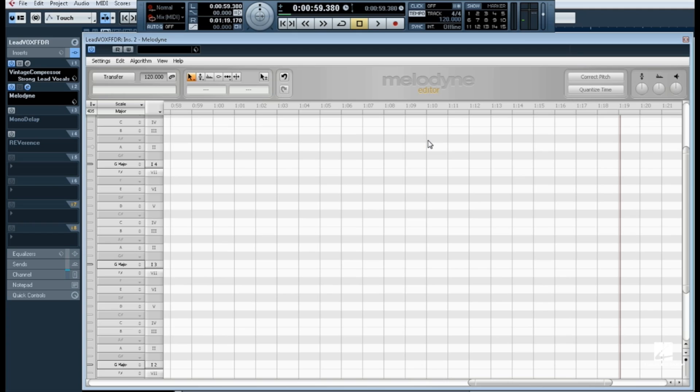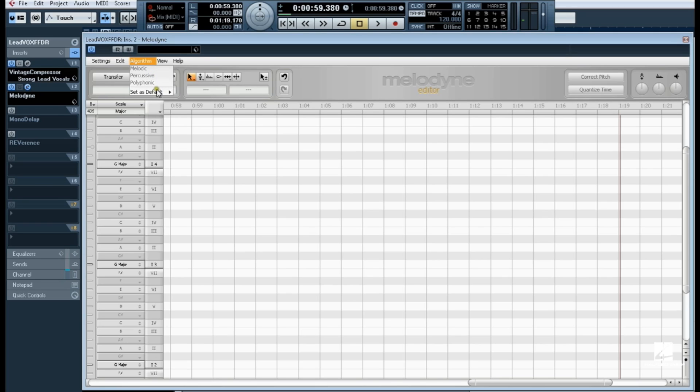Melodyne works as a standalone editor via ReWire or as a plug-in. I'll be using it as an audio insert plug-in on my vocal track. Melodyne is also the only pitch correction software that supports polyphonic material, though we will be using a monophonic vocal track here.